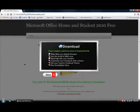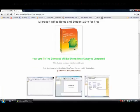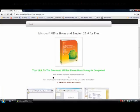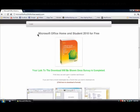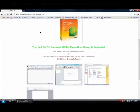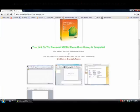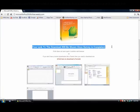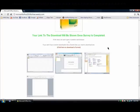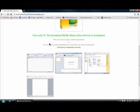Once you come to it just close that and you can read everything here. Your link to the download will be shown once the survey is completed.